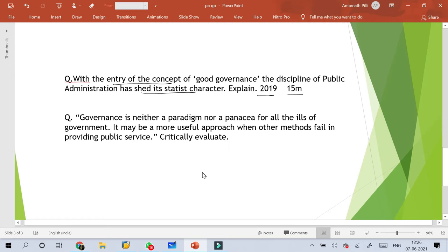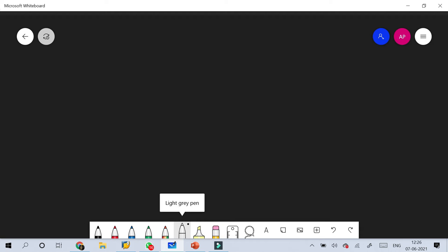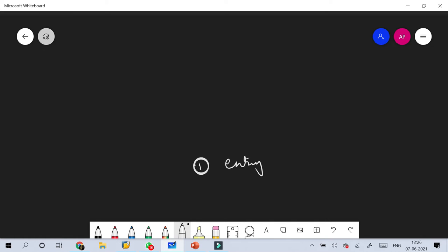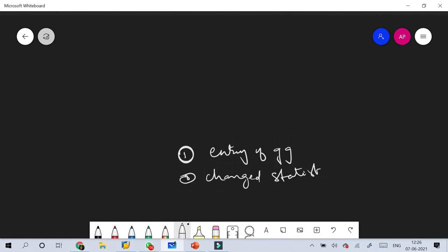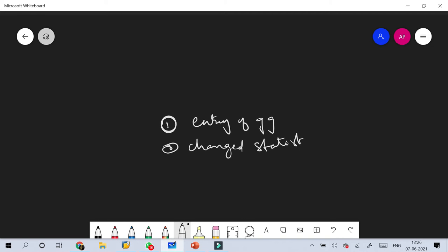In this question there are two elements being stressed. The first element is the entry of the concept of good governance, and the second is how this concept of good governance has changed the static character of public administration. We need to explain whether good governance as a concept has really changed the static nature of public administration.